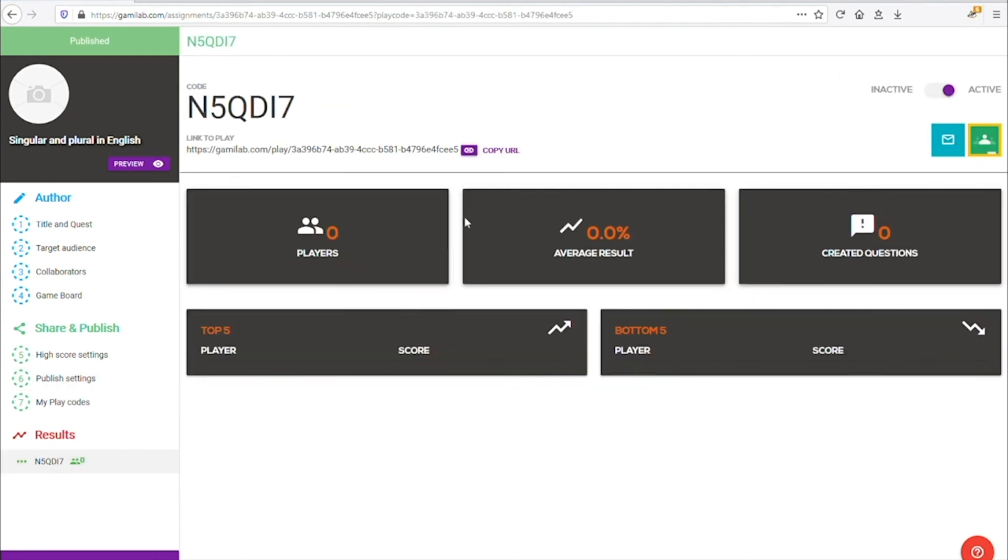Here you can see the results for your game, but first we copy the link so we can share it. You can also choose to share by email or with Google Classroom.